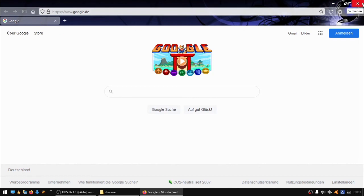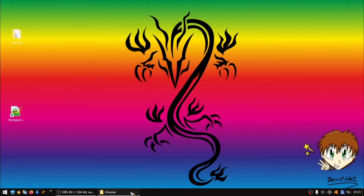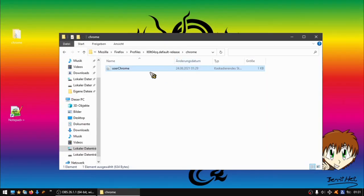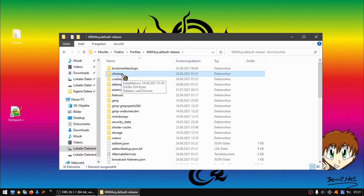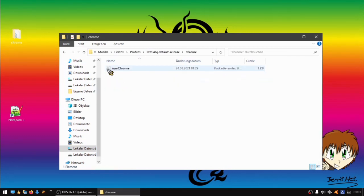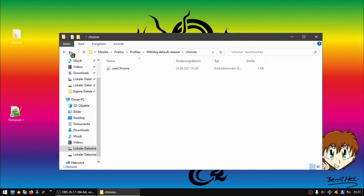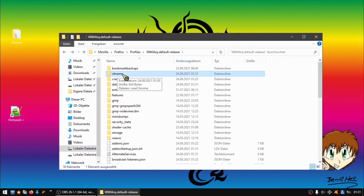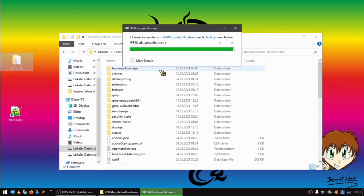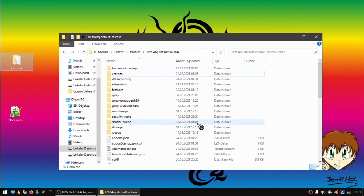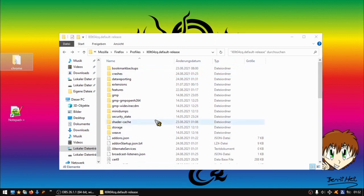We just close Firefox, we're again in the profile folder, and we just take out the userChrome or the whole folder. The folder is gone, and now if we open Firefox, bam! The tabs are back to the top.